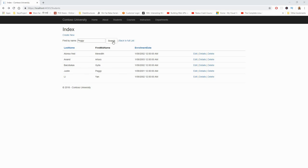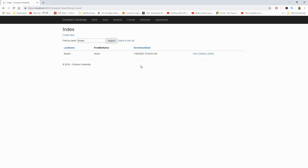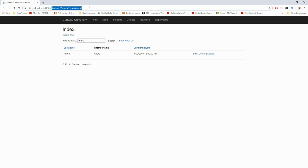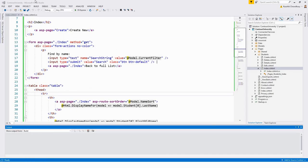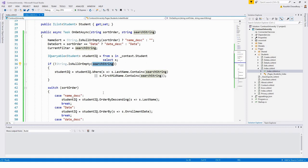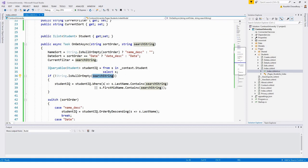Searching for 'Anand', you can see in the URL there is a query string — this is the query string part of the URL. That's what we're demonstrating: when a GET method is used, the form data is passed in the URL as query strings. The GET method comes from the OnGetAsync method in Index.cshtml.cs.